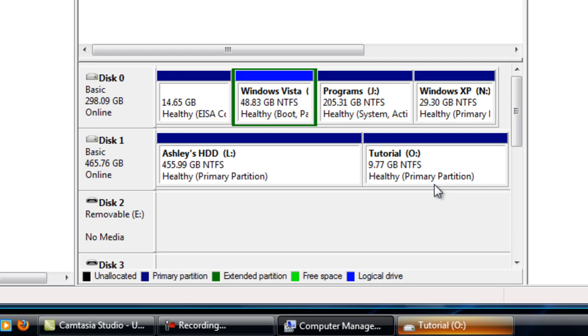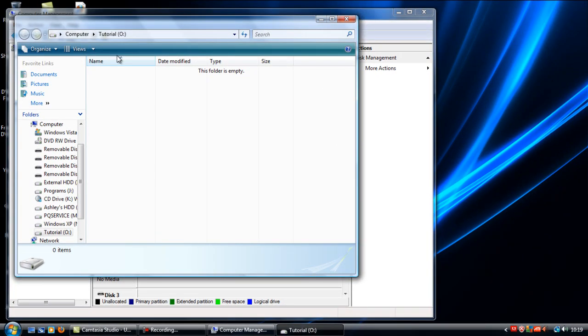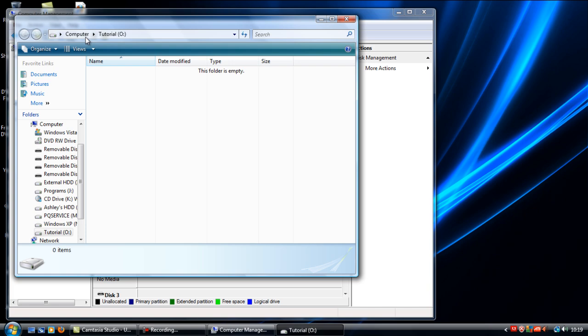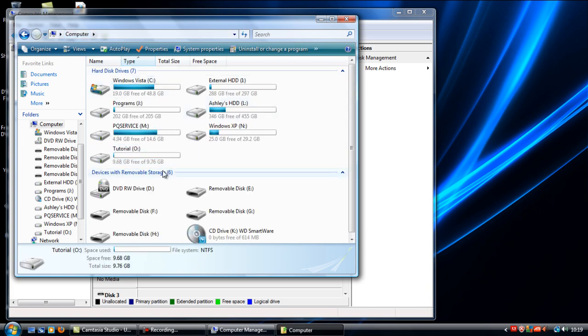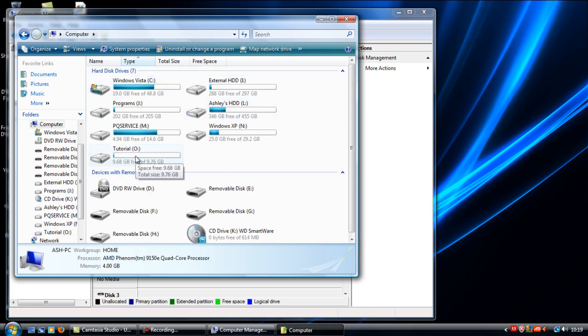You've got another partition on your hard drive and it's loaded up your partition. If I go to computer, there we go, that's another hard drive being added to my computer.